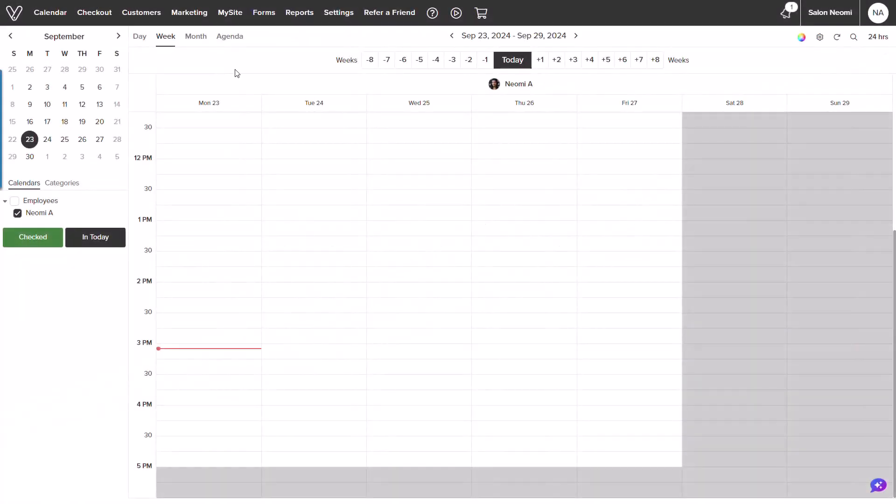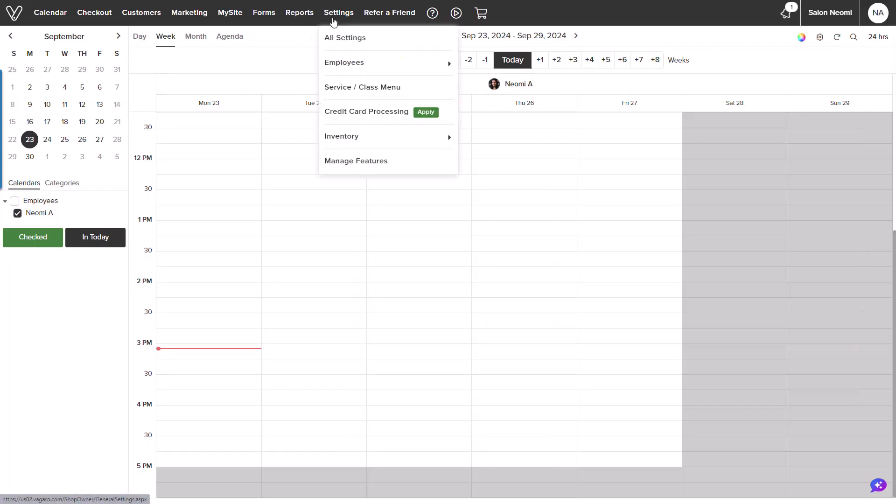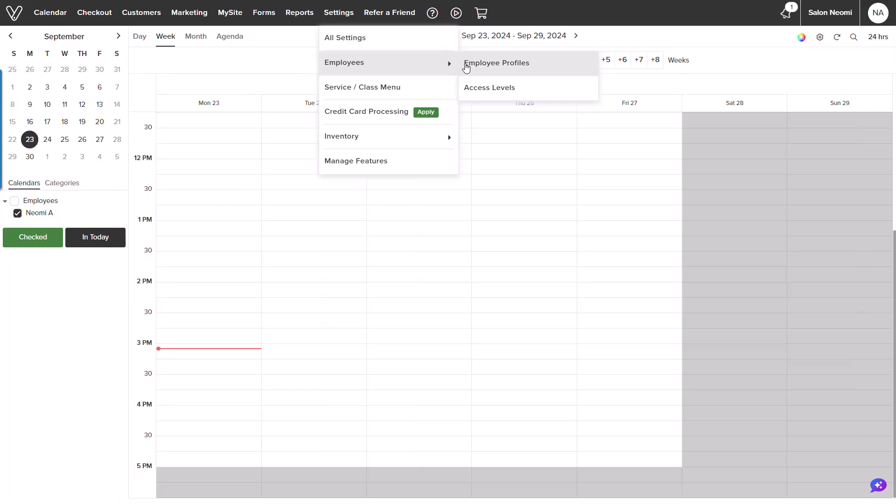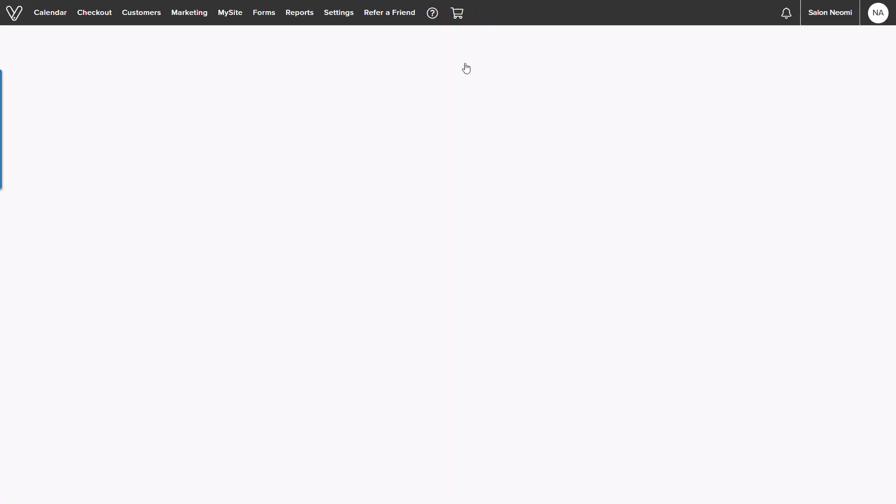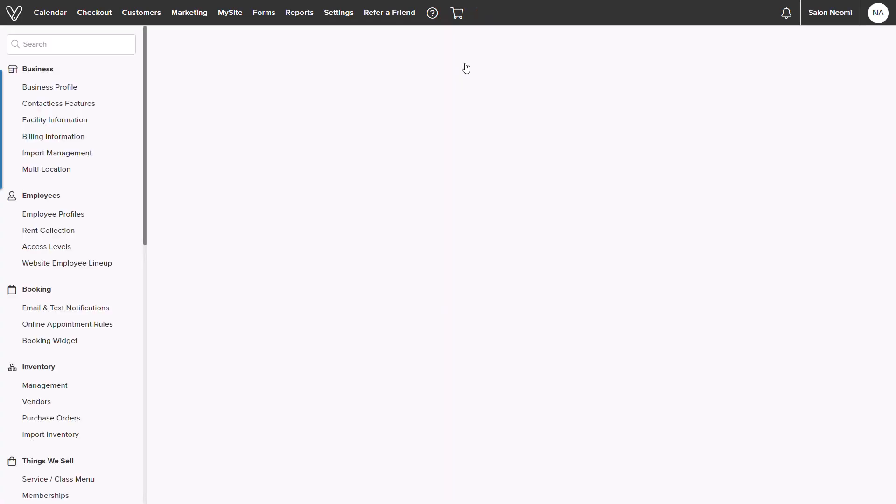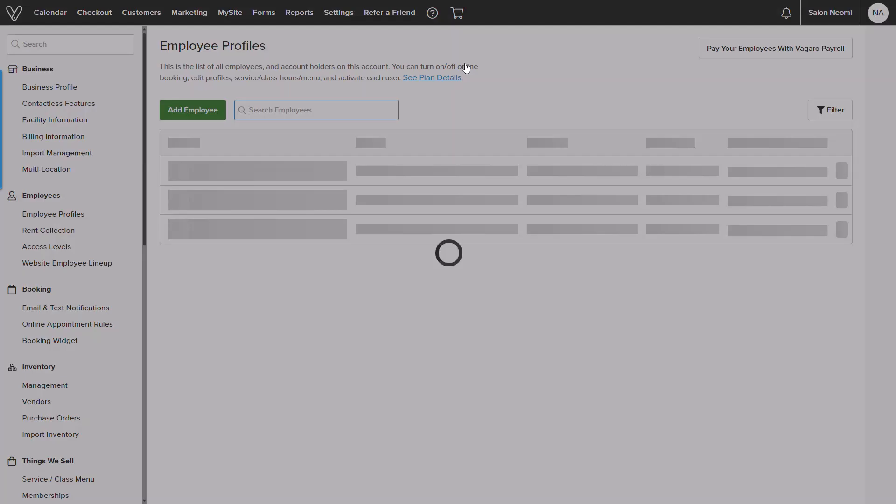Starting with the calendar screen, I will navigate over to settings. While hovering it, a drop down menu will appear. From there, we can open an employee submenu and click into employee profiles.